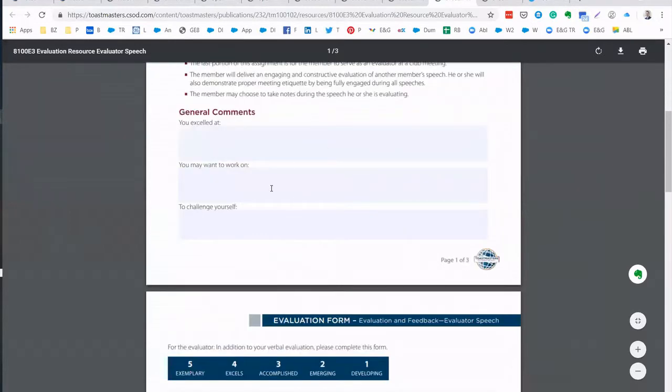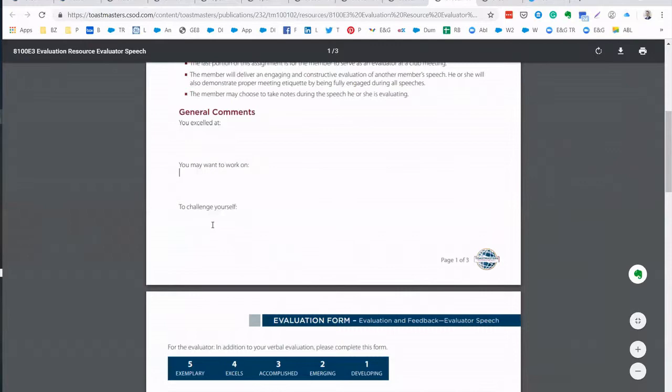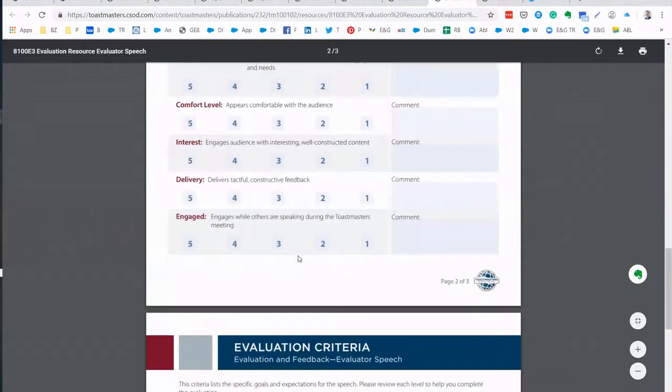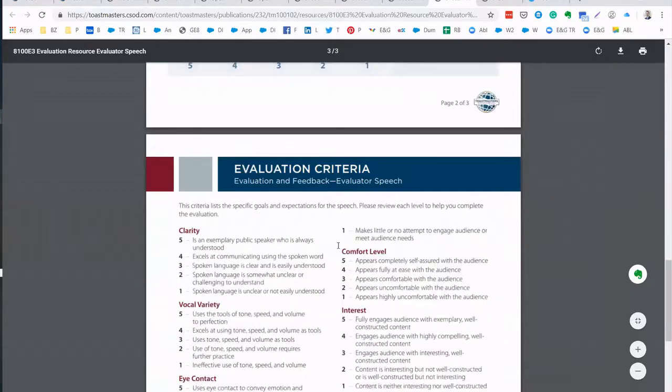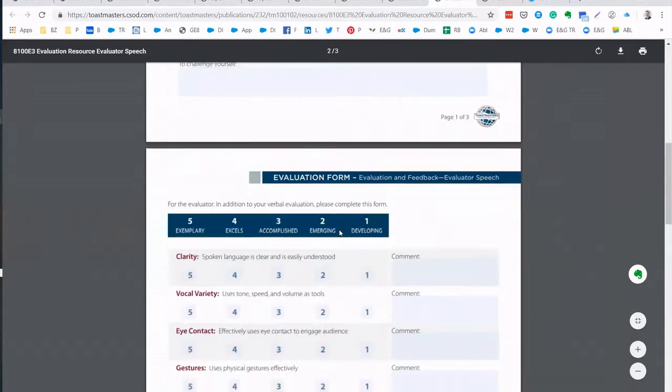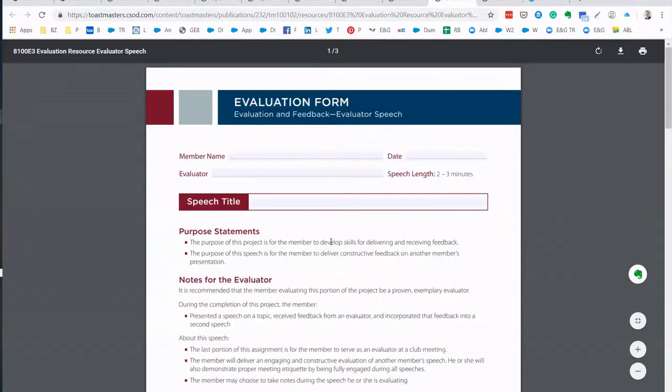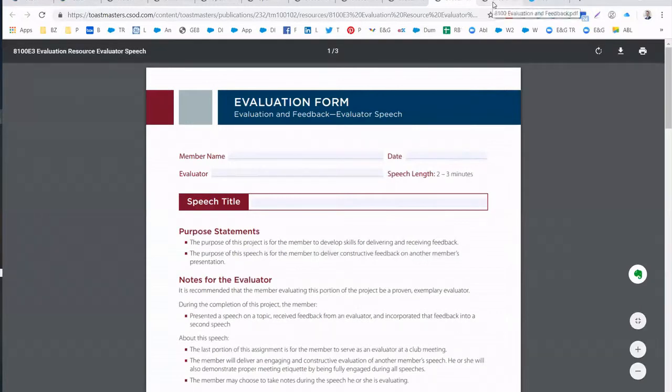You say or your evaluator says what you excelled at with your evaluation speech, what you might work on and how to challenge yourself. And also the same form. You can send this form to the person who will evaluate your evaluation speech and then they can send it to you afterwards.